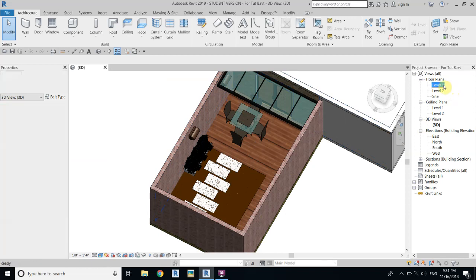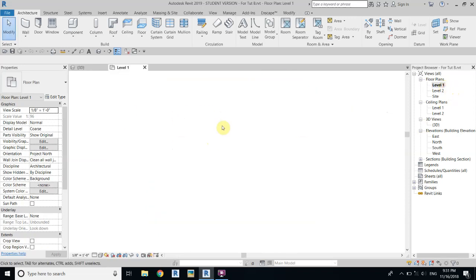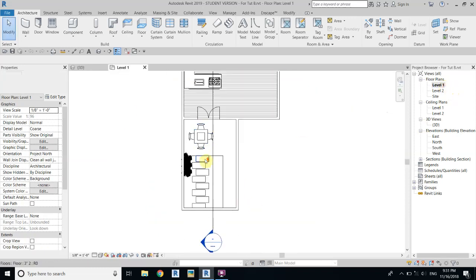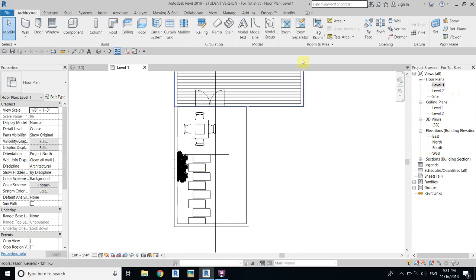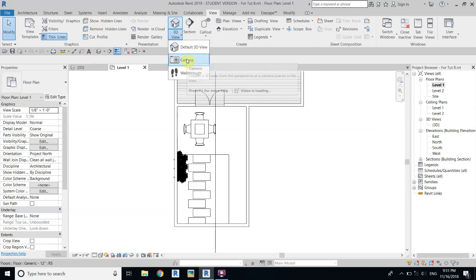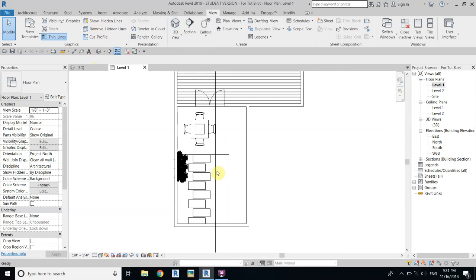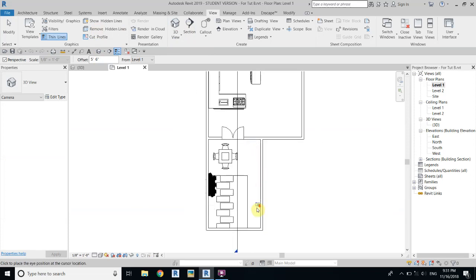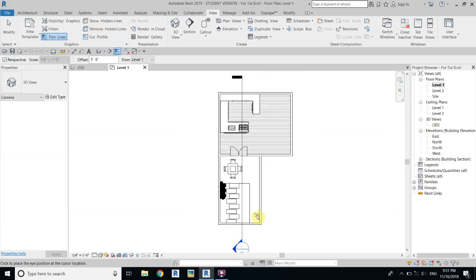Now we'll go to Level 1 to create the camera. You can select the camera from here, or you can go to the View tab and you will find it here. Select this and we will create our camera from here.